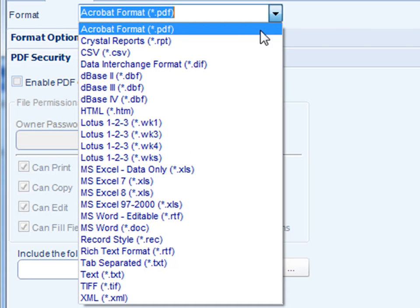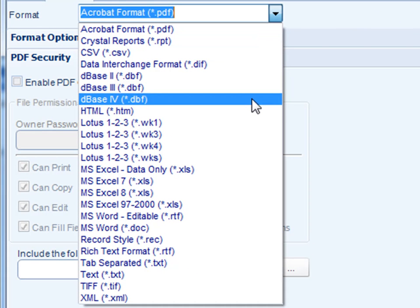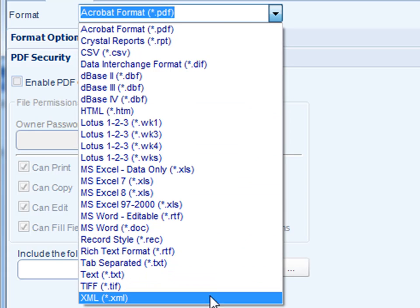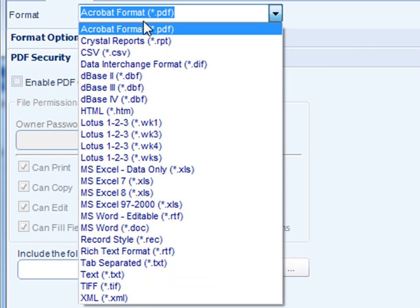From this list here are all the available output formats that you can use. Let's go through them one by one, shall we?